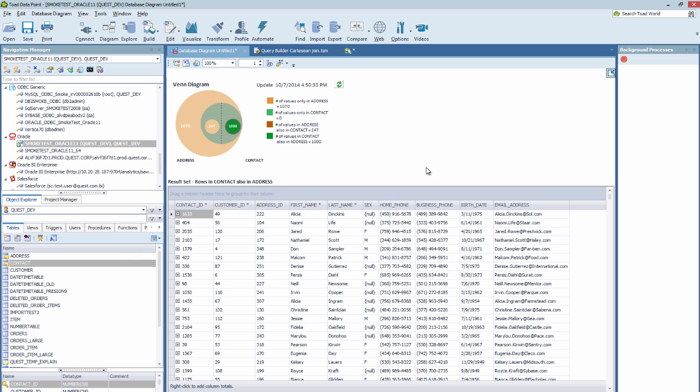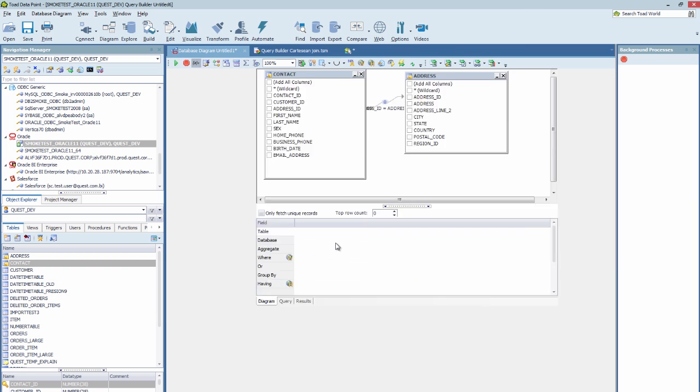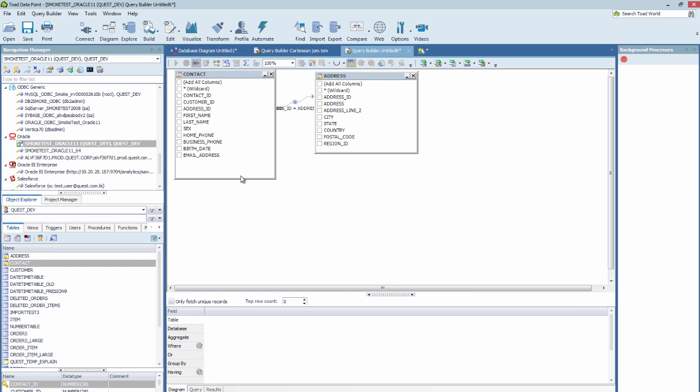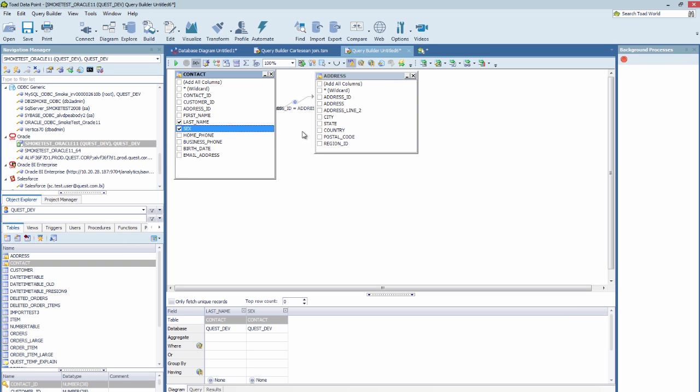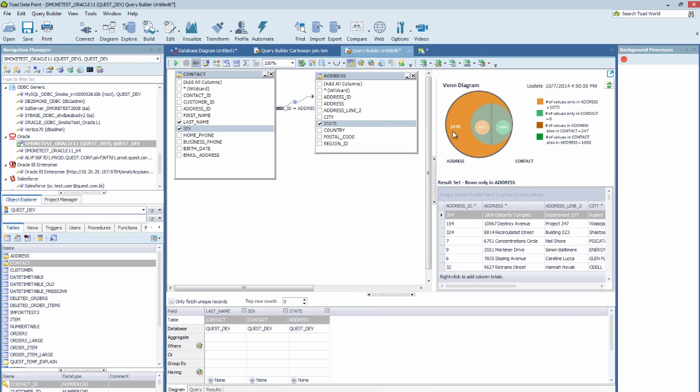Now this diagram can help you determine if you need an inner, outer, or a full join. You can then send it to the Query Builder, or you can pick columns and build your query. But the Venn Diagram is still available here, so you can click on that and get the same utility.